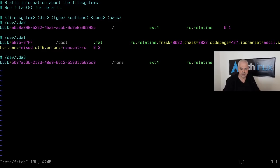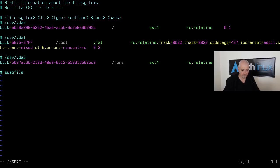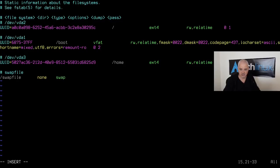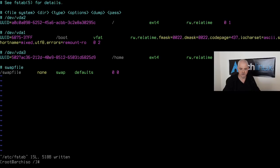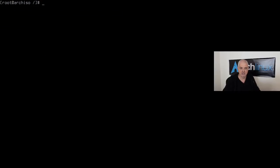Add the swap file to fstab: `vim /etc/fstab`. Add an entry with `/swapfile` as device, `none` as mount point, `swap` as filesystem, `defaults` as options, and `0 0` for the checks. Save and exit — the swap file is now in place.